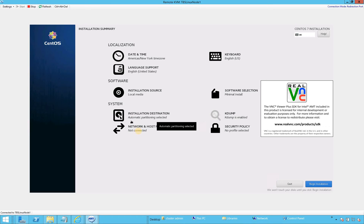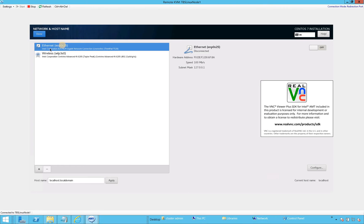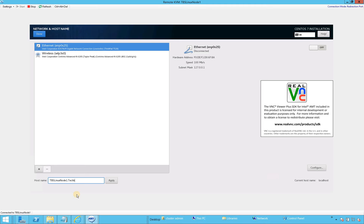Now let's configure the network and host name. It found two network cards in my machine — one is Ethernet and the other is wireless. We're going to configure just the Ethernet. Let's also set up the host name. Keep in mind that putting a domain name here doesn't mean the machine is joined to a domain — it just becomes your host name. I'm going to put 'TBS Linux Node 1 dot brother' as my domain. These settings are critical for internet access, but again, it doesn't mean it's joined to your domain controller. We will do that later.